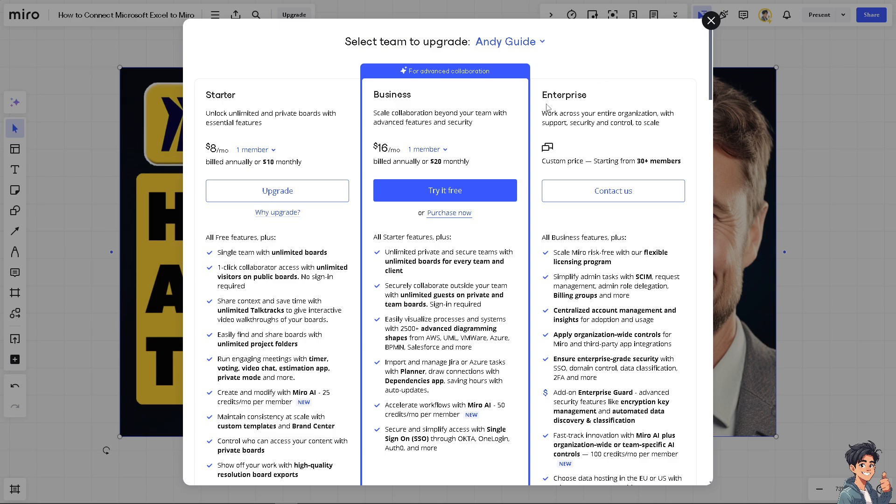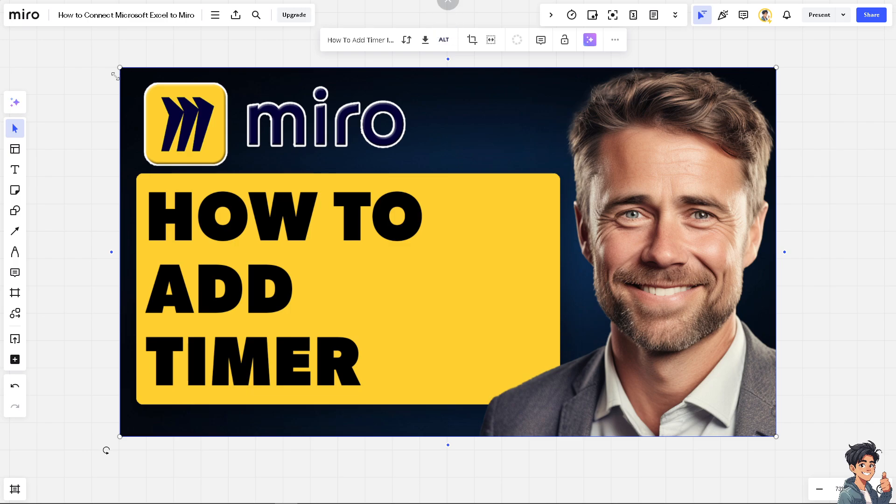But if you're scaling up to the enterprise, I highly suggest you talk to a sales professional first before you commit into something. Alright, so that's one way.